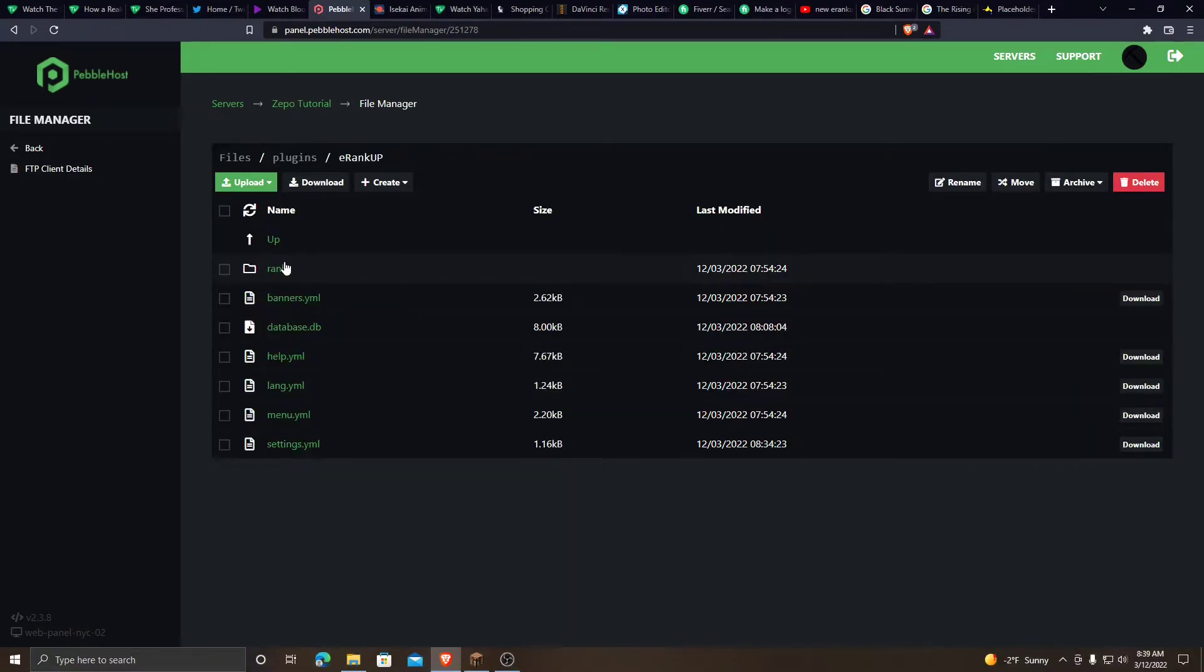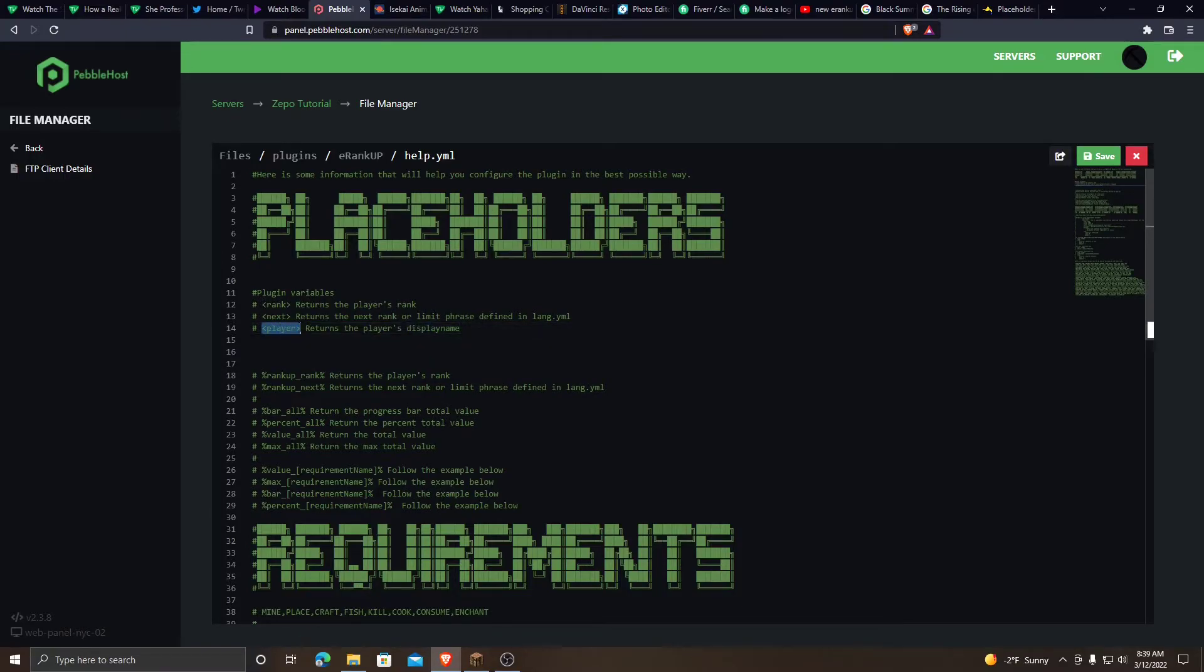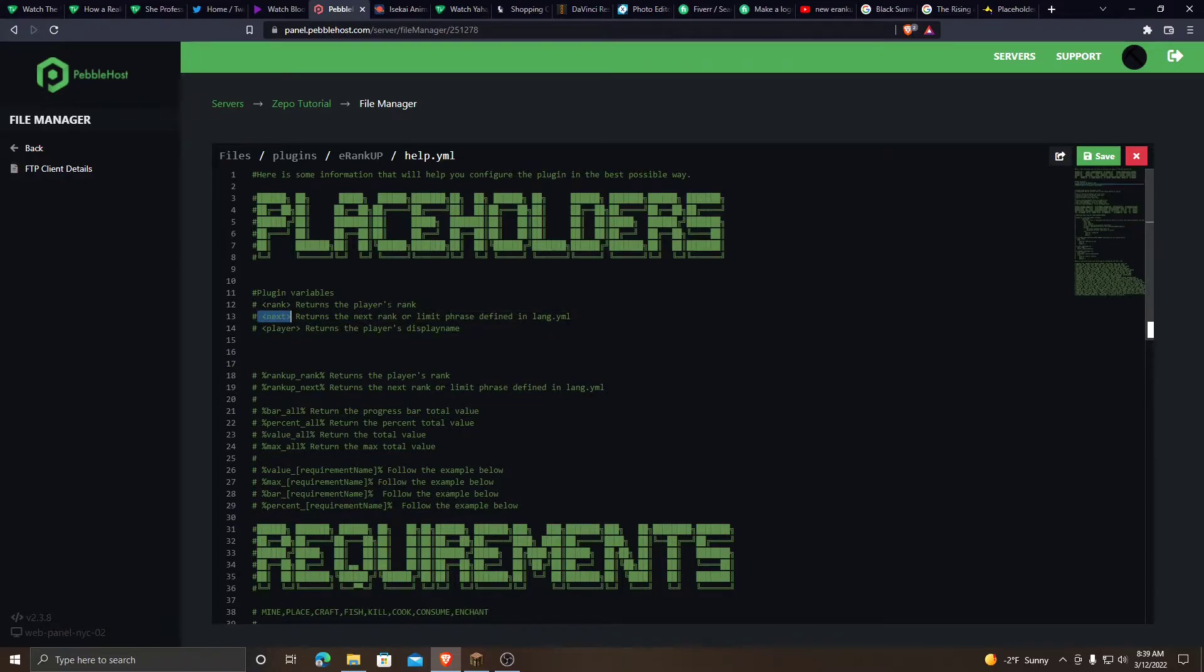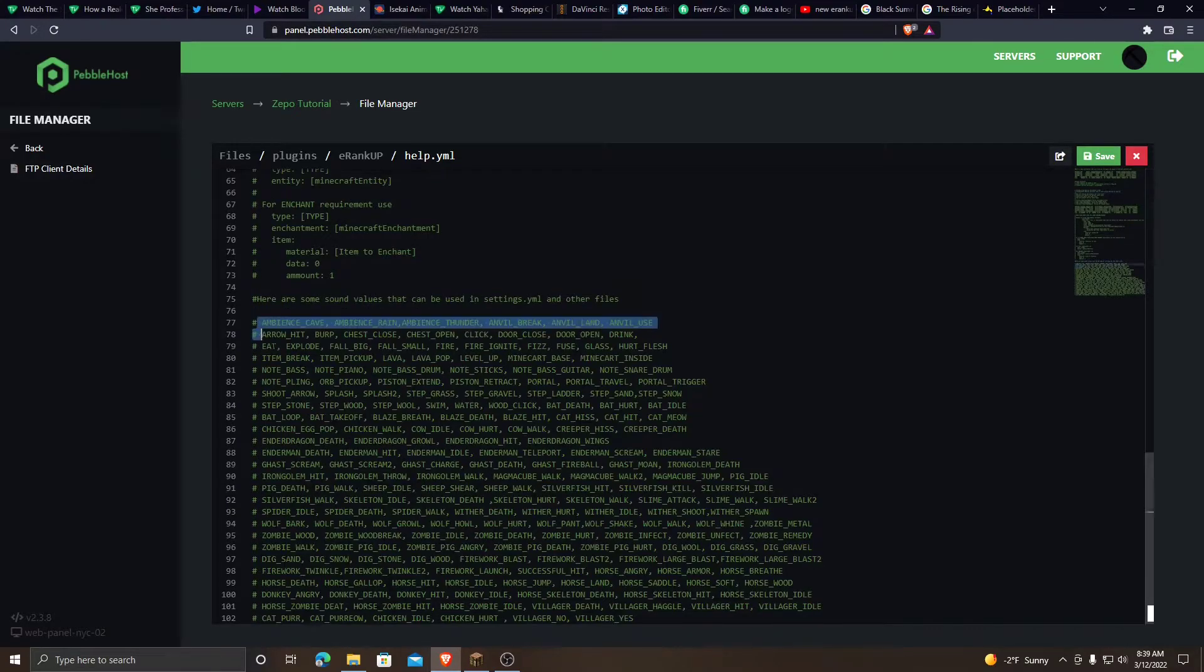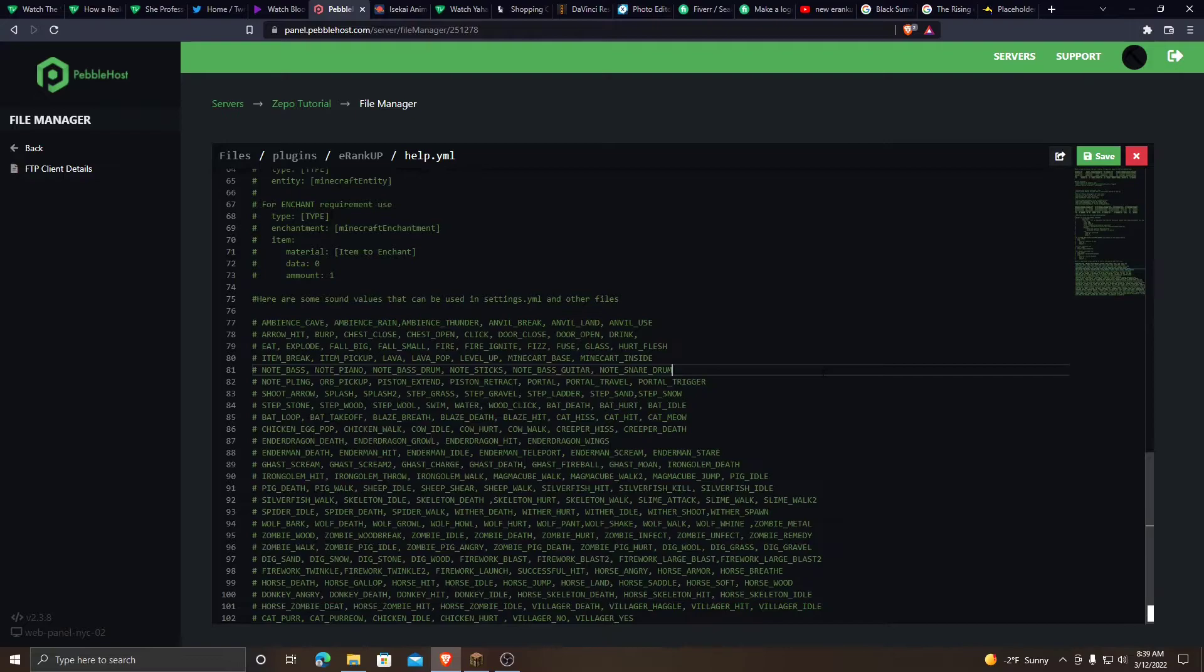Now we're done with ranks. Let's look at the help page. This just tells you the different things that you can use. Like this shows the player's name. This says the next rank. And these are all the different sounds that you can use.